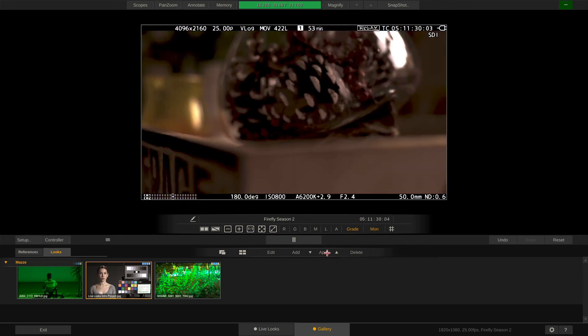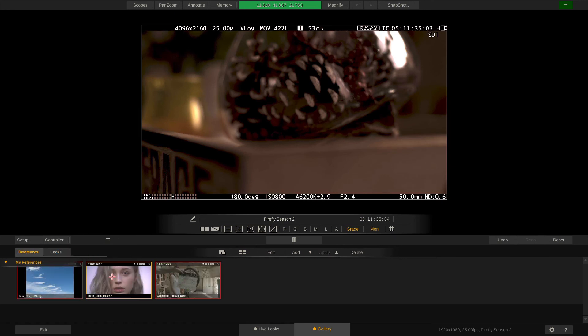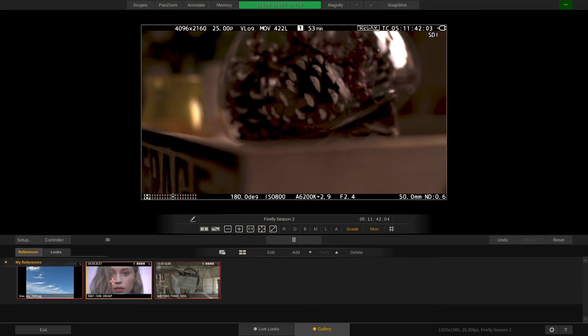The References tab holds actual reference clips. These can really be of any kind. Still images, QuickTime clips, references recorded in LiveLux or even RAW files like this red RAW file here.